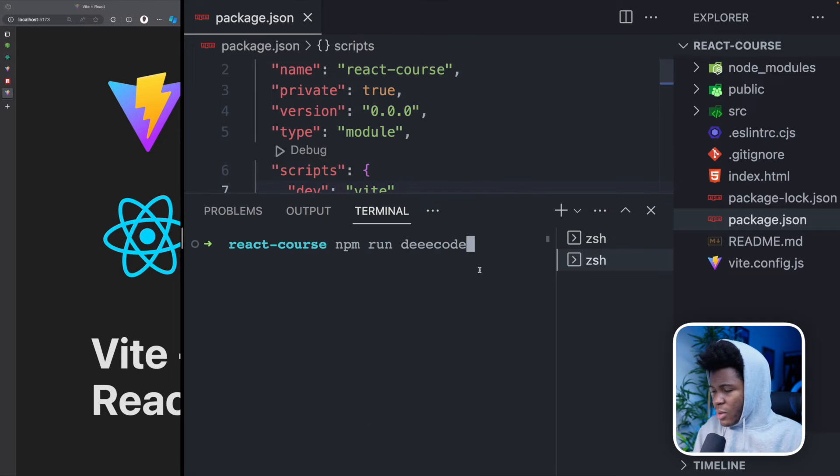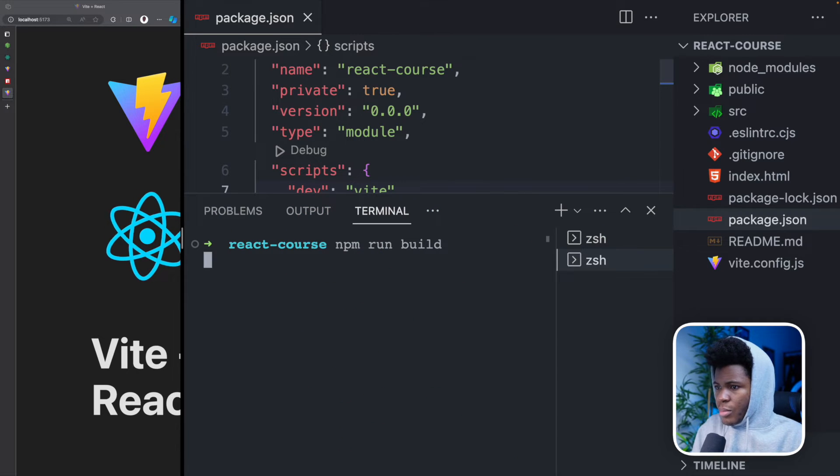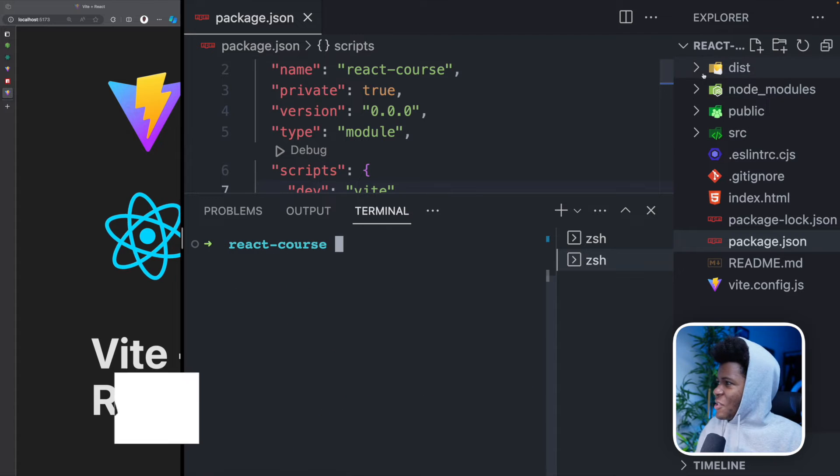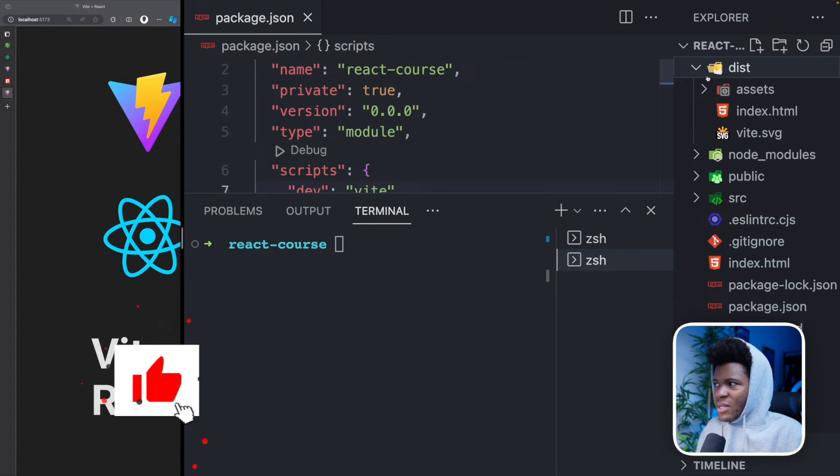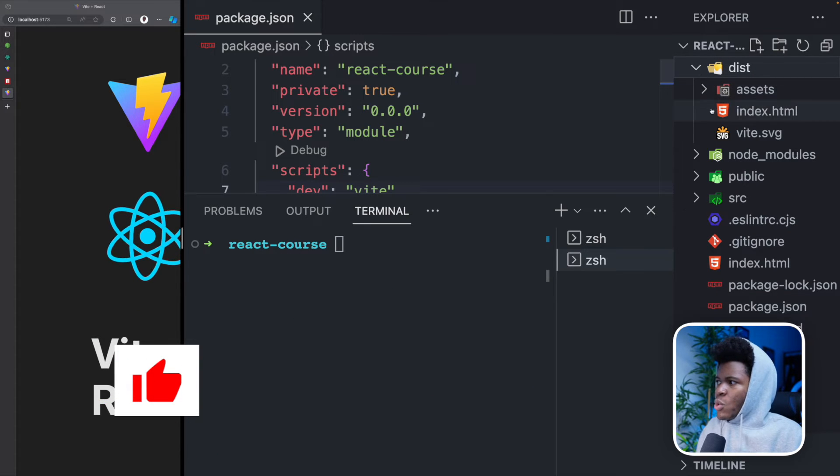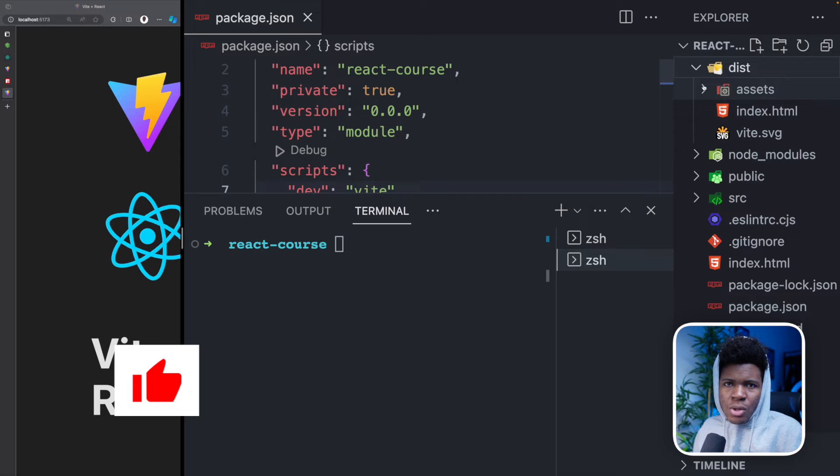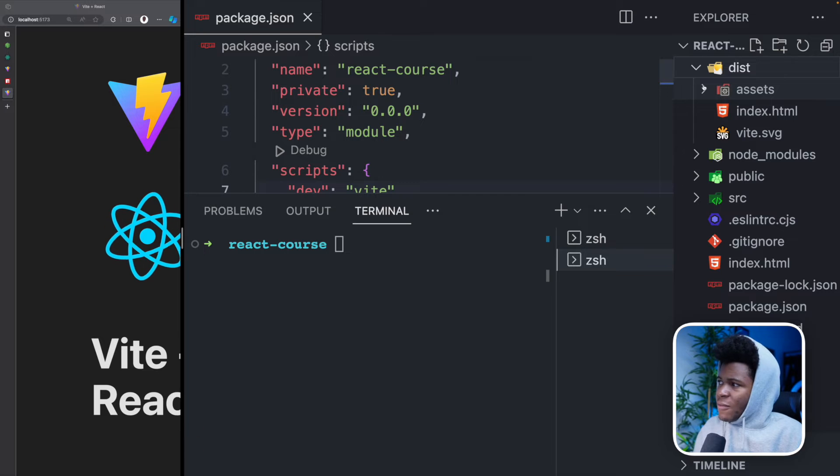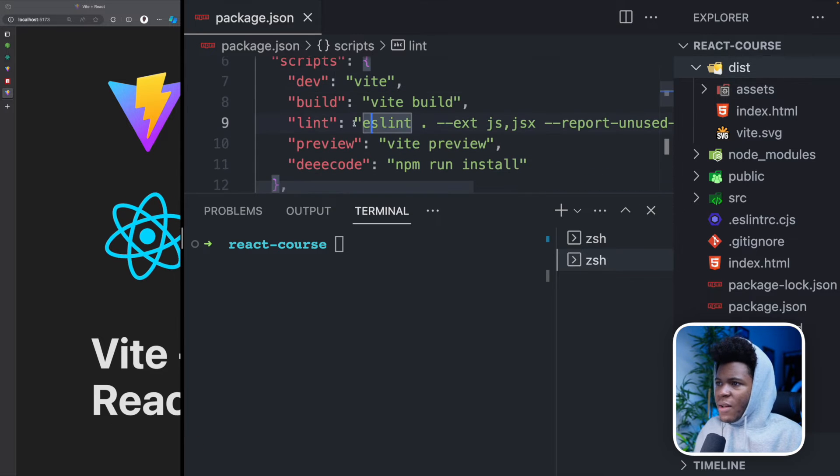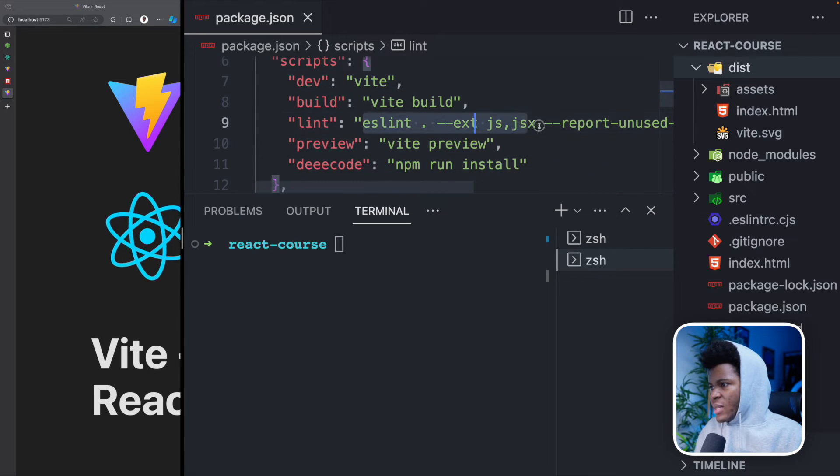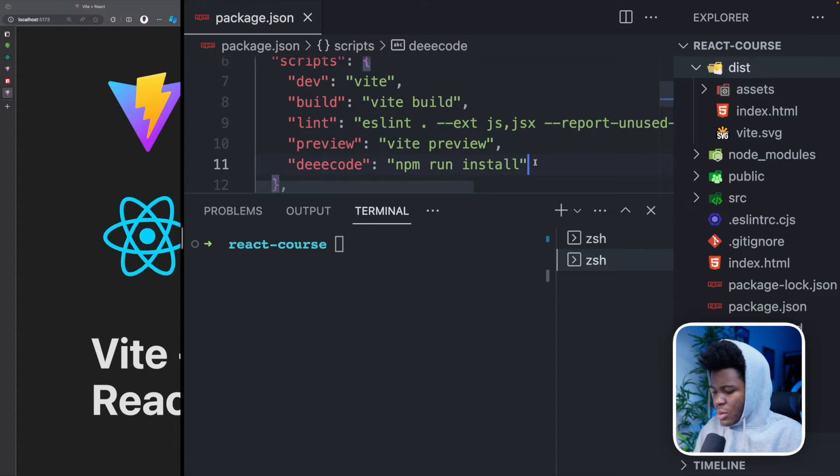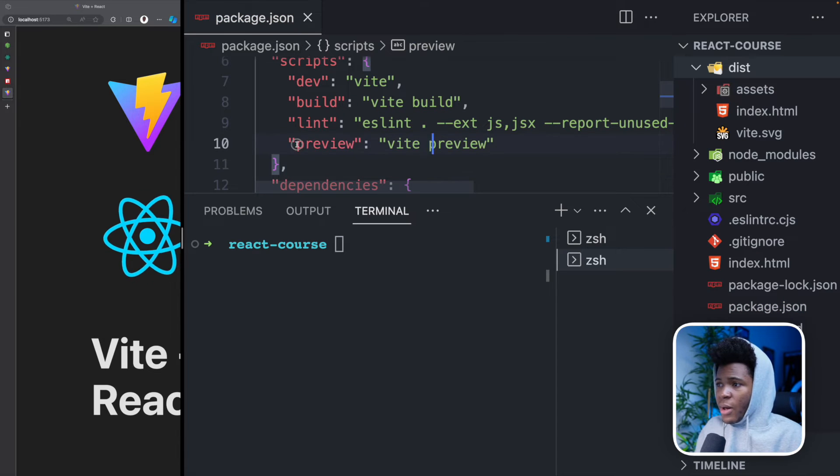So it creates a dist folder, dist is short for distribution. So this is what you would host on your hosting platform. That is what your users would see. You have lint, which will run ESLint for linting your applications. Let me remove this decode. And then you have preview, which will run Vite preview, it allows you to preview the production version of your project, which is what you have in dist.